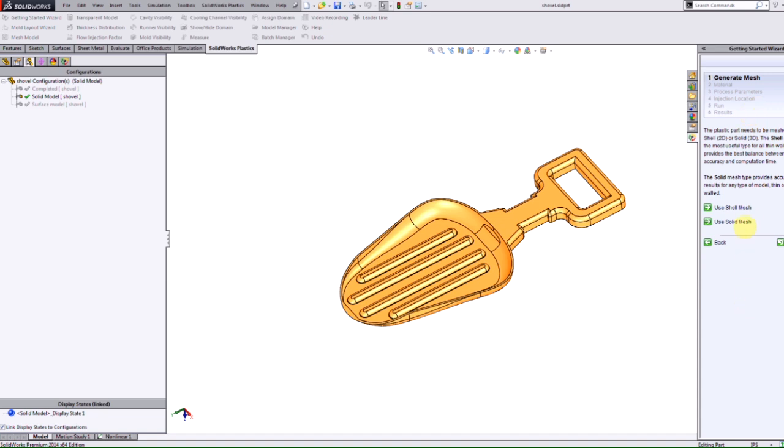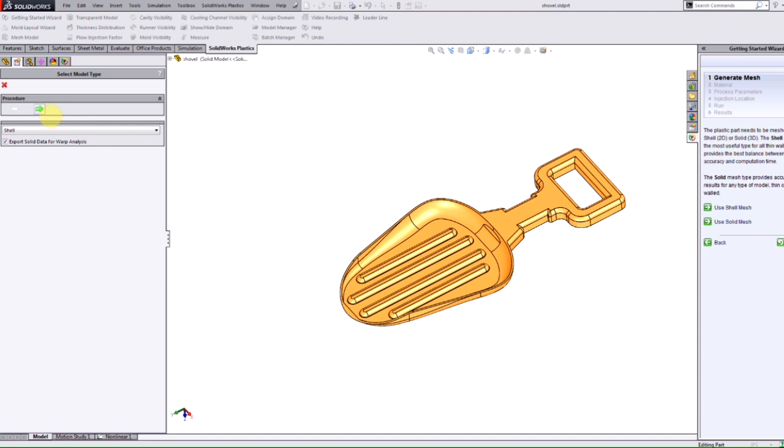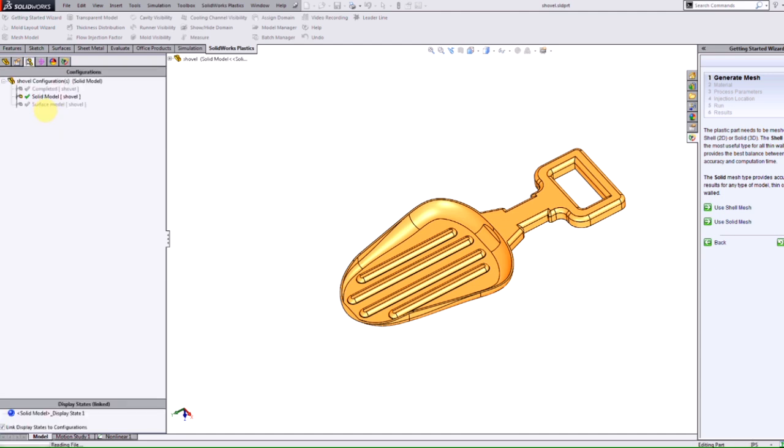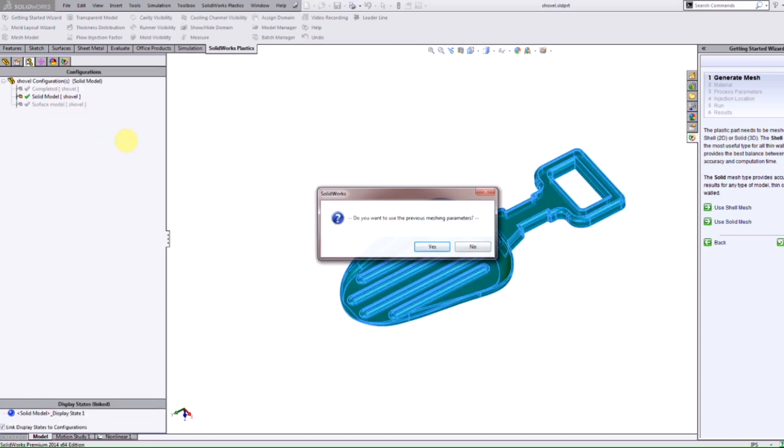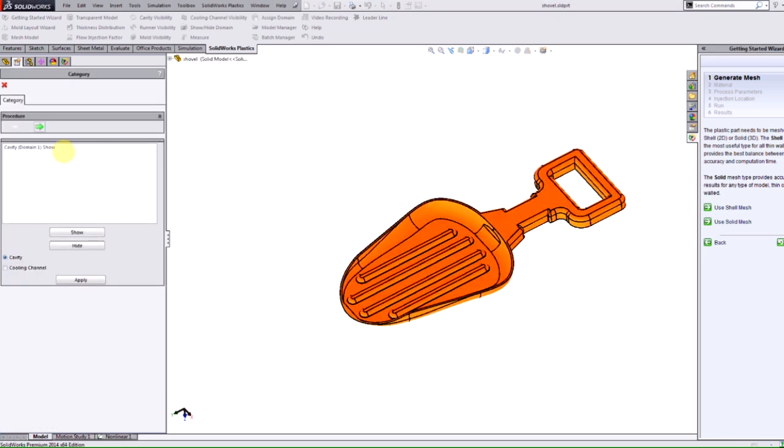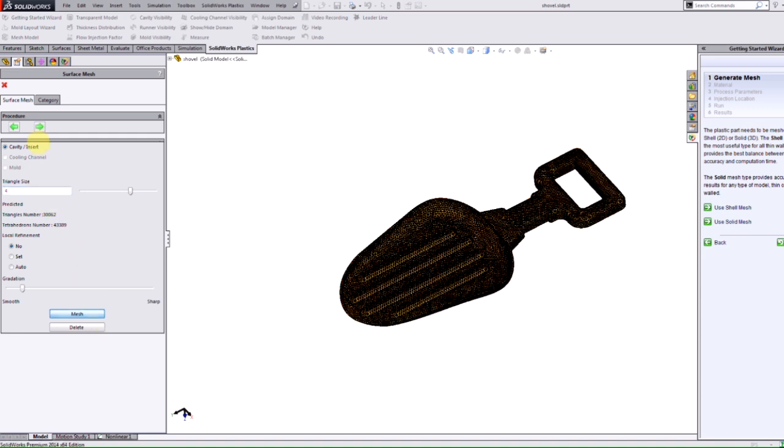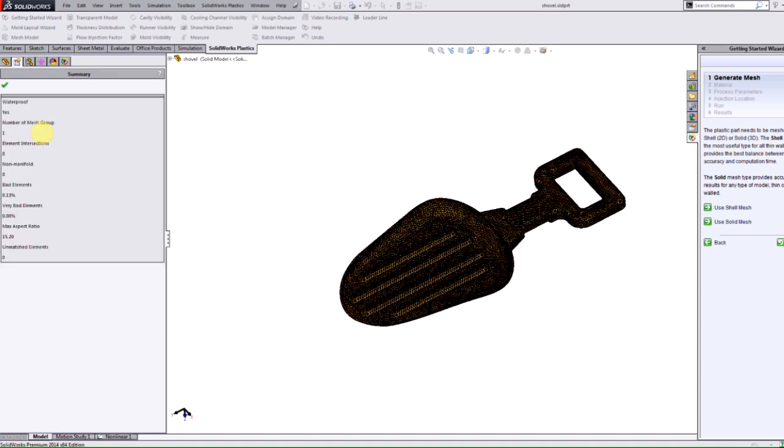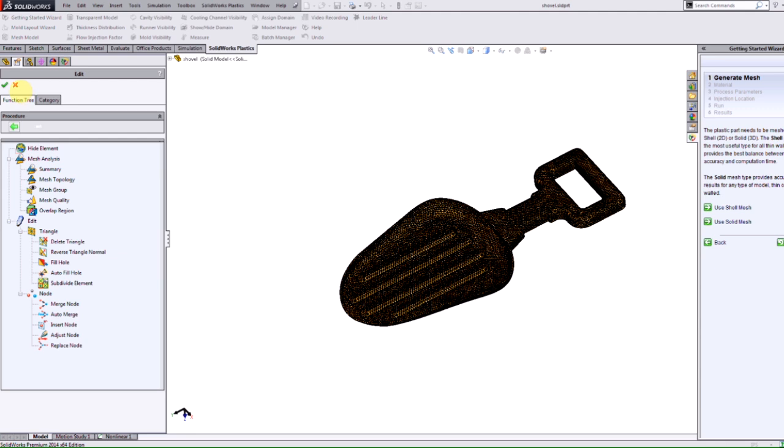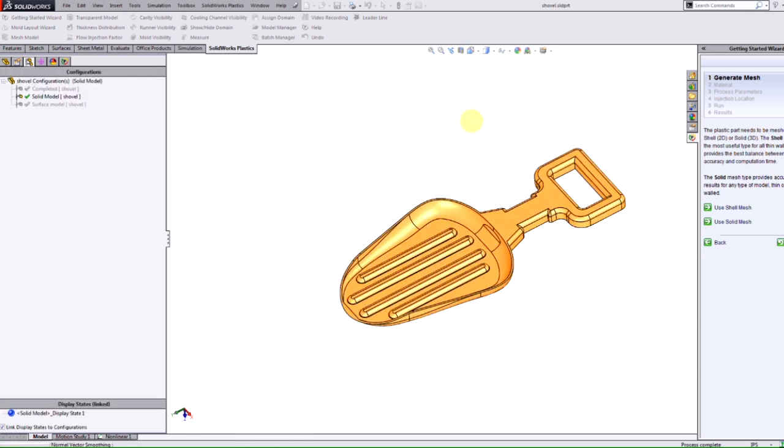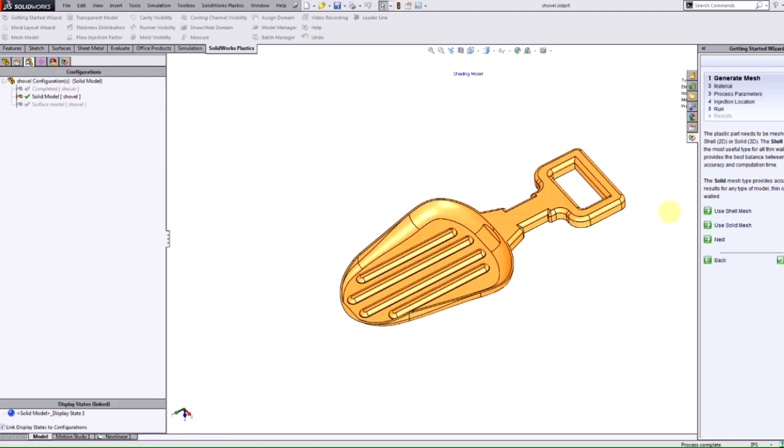In this case I'm just going to use a shell mesh. It takes me into the shell parameters here and I just run through and adjust any settings that I need to. After I mesh the model, you see that now I have indicated here in the Getting Started Wizard a green check. This is telling me now that this step has been completed and I can proceed to the next step.